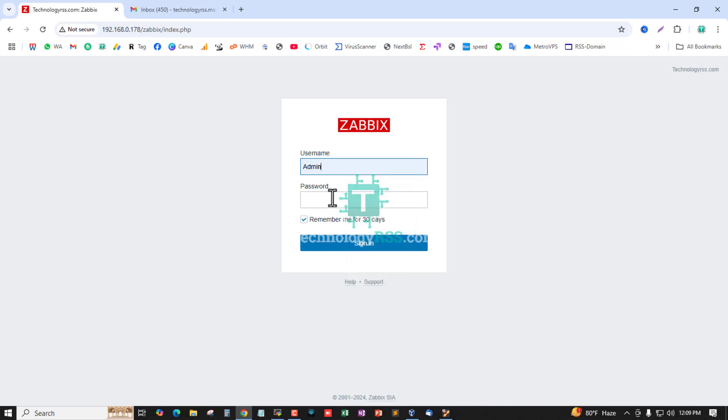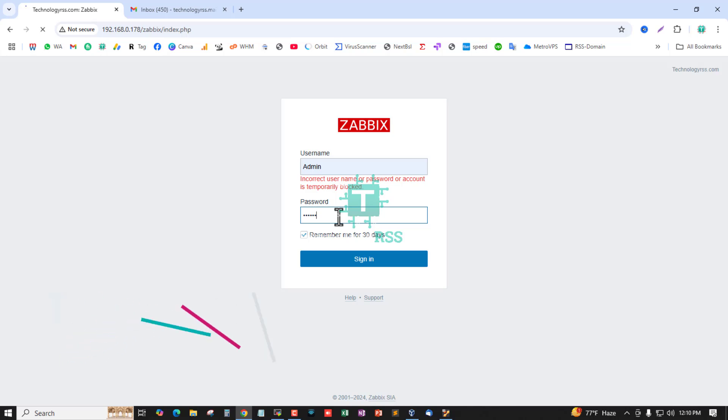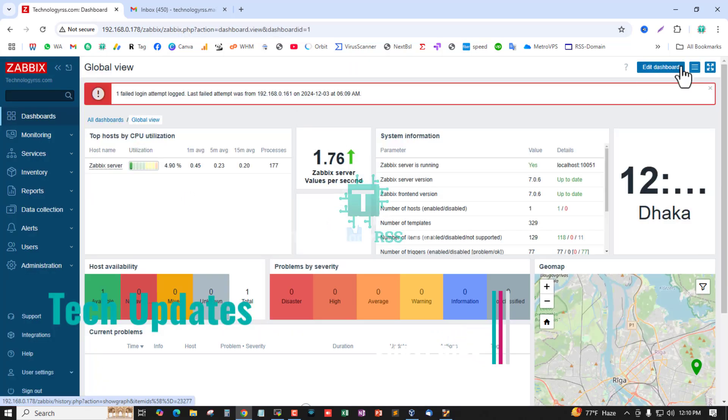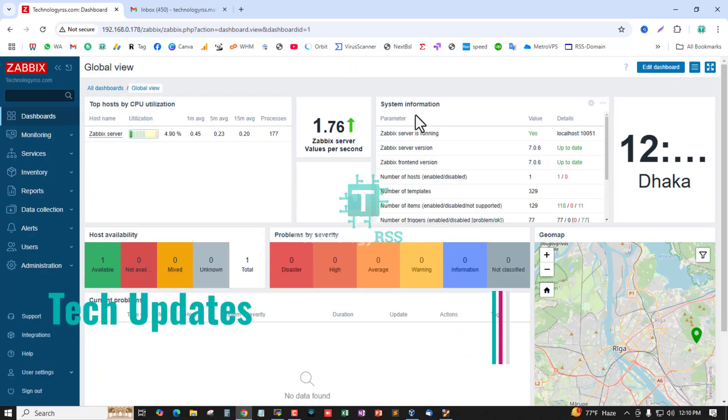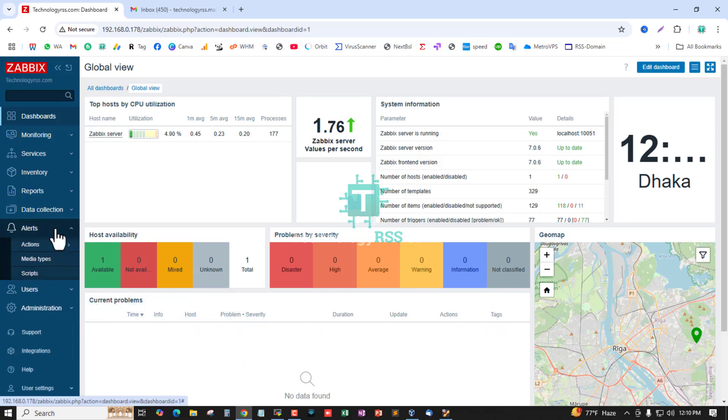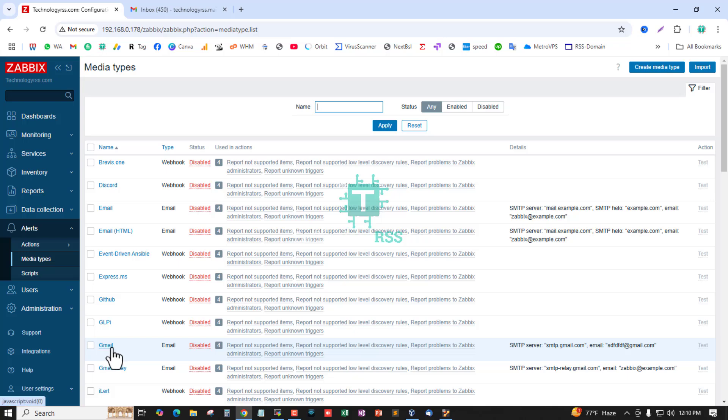Now I am logging in with default admin and password. After login successfully, you can go to Alert and under menu Media Types, then scroll down to Gmail.